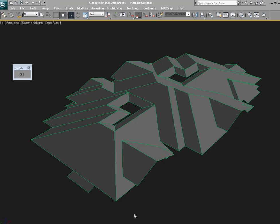Hello everybody. Today I'm going to be demoing our new Max script called Displacement Roof Surfaces. I've got it here in a toolbar, and let's go ahead and run it.